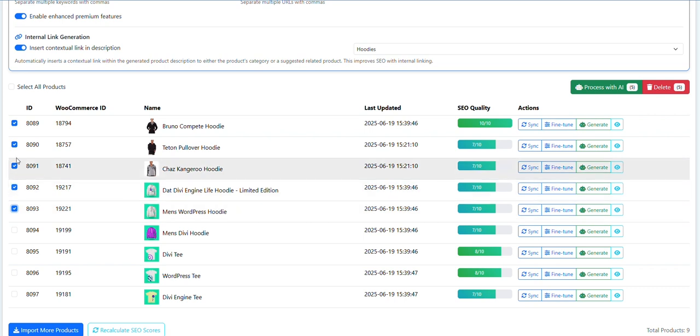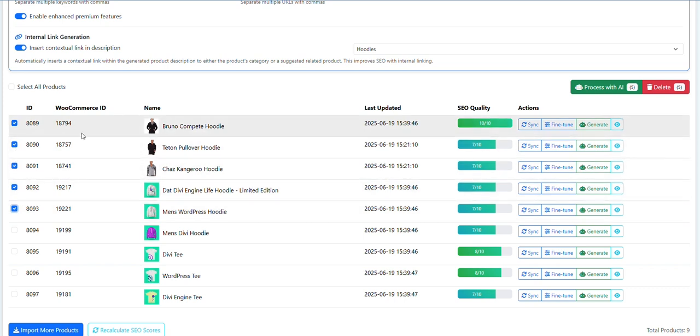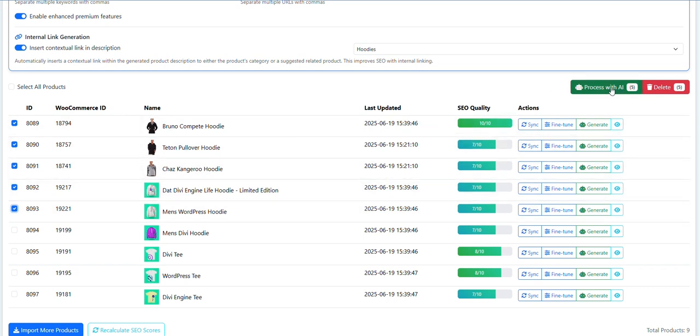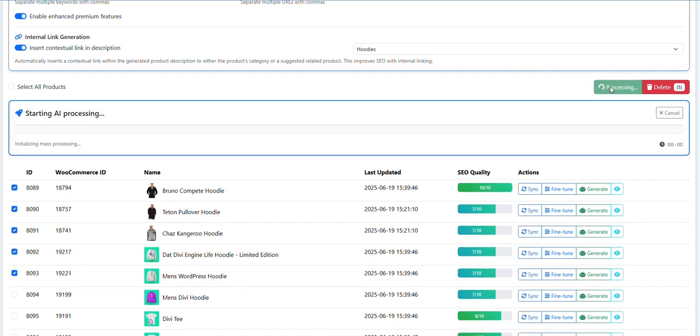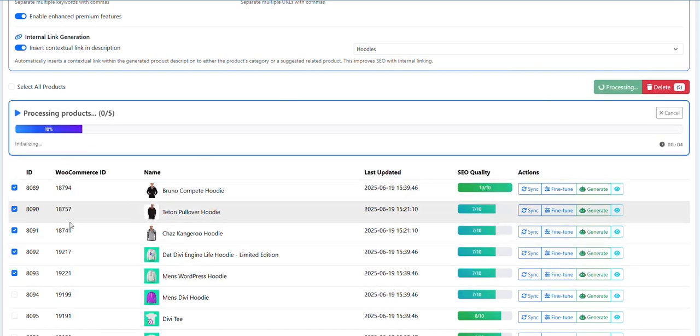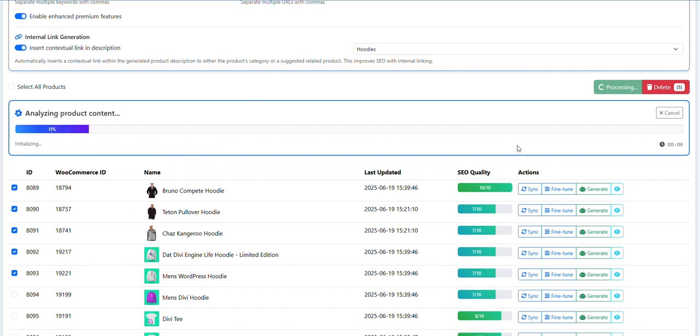Right now it's set at five as the maximum. That's going to go up, but currently you can select up to five and then click this process with AI. It takes a bit of time - you're doing five products, so you may want to go get yourself a cup of coffee.